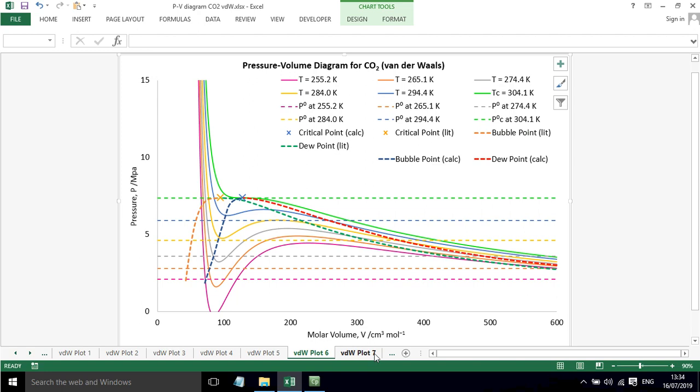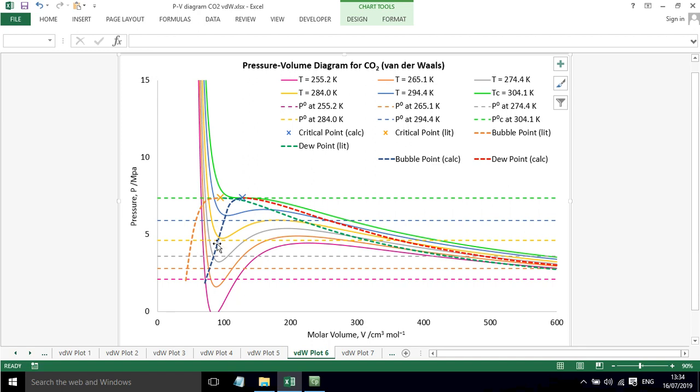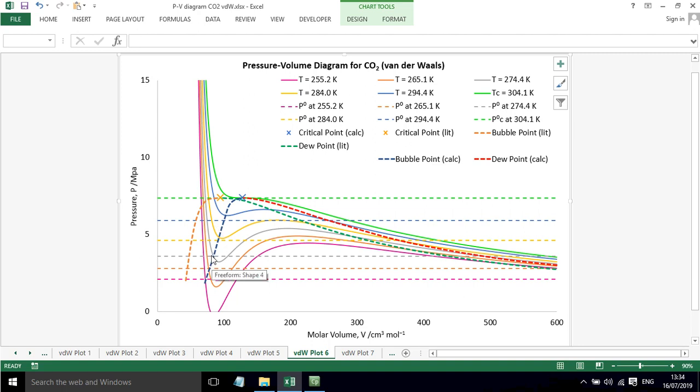If we now add in the literature bubble point and the literature dew point, the literature dew point is this dashed green line, the bubble point is this orange line. You can see that we're a little bit apart, there's a bit of a gap between literature and calculation here. So it just demonstrates the van der Waals, whilst it does predict this liquid phase, it doesn't perform that well near the critical point.